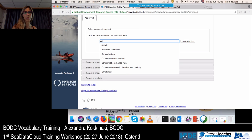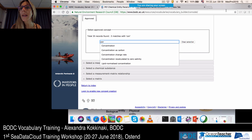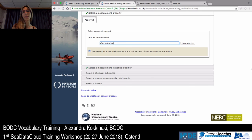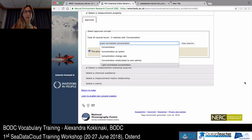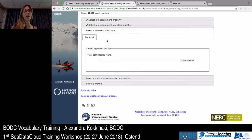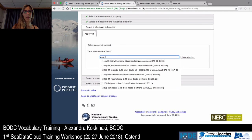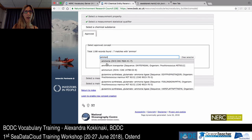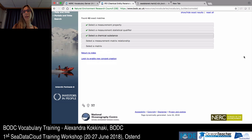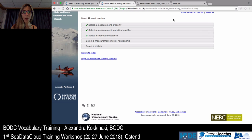I can build the example we were seeing on screen — with concentration as the property, ammonium as the chemical substance. As I select something, you will see the sentence being built at the top. You can use this tool to understand the semantic model behind each entity that the P01 parameter model offers: chemical entity parameter codes, biological entity parameter codes, and physical entity and other parameter codes.